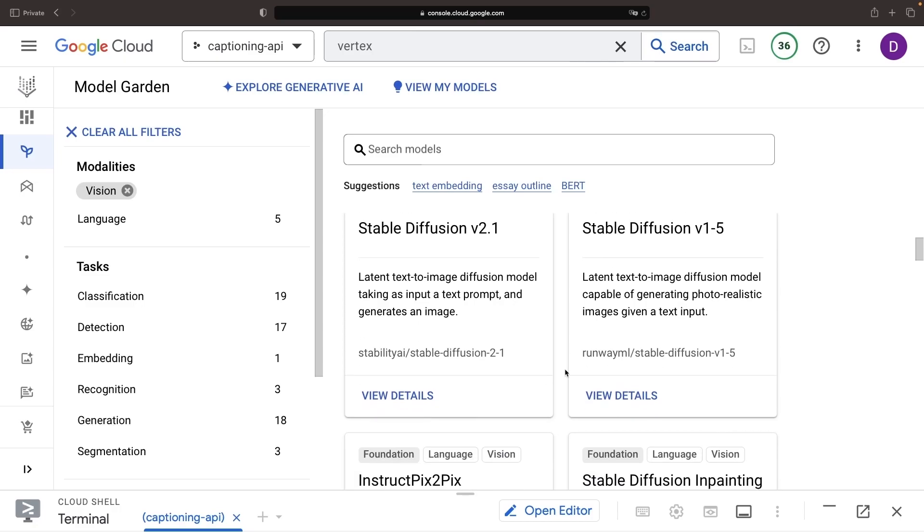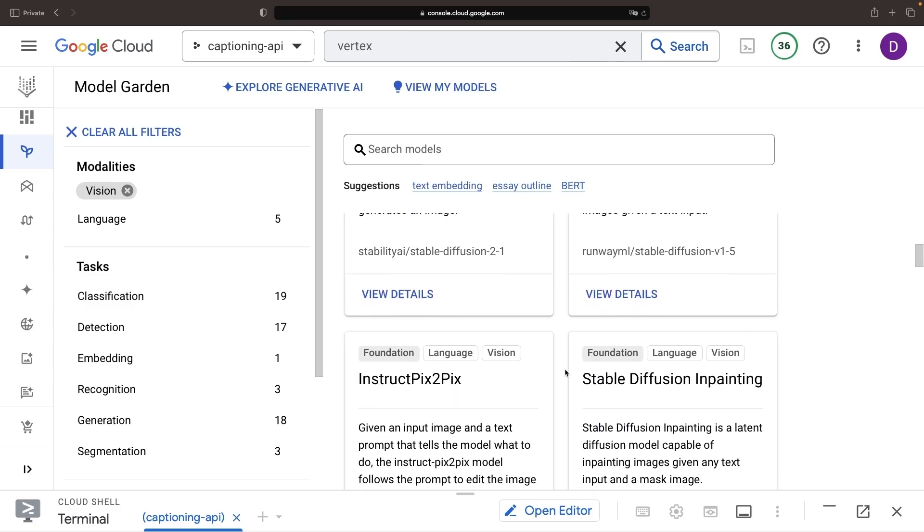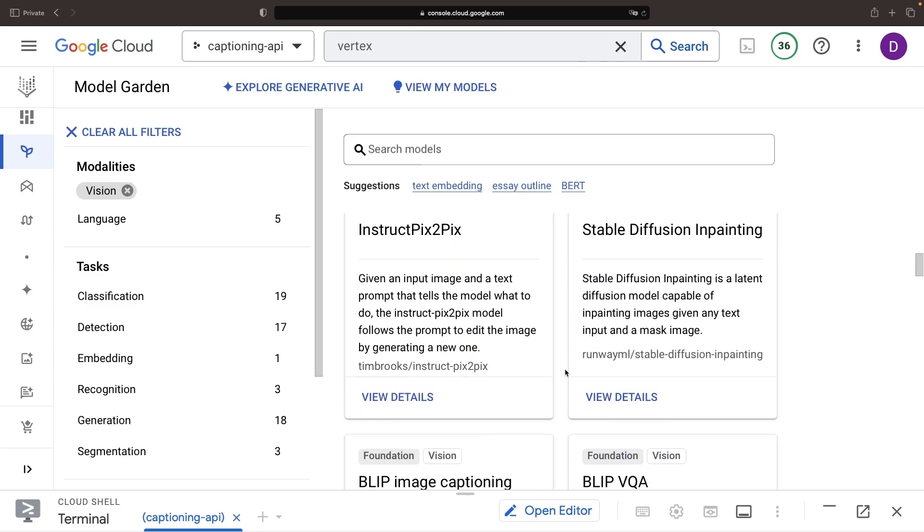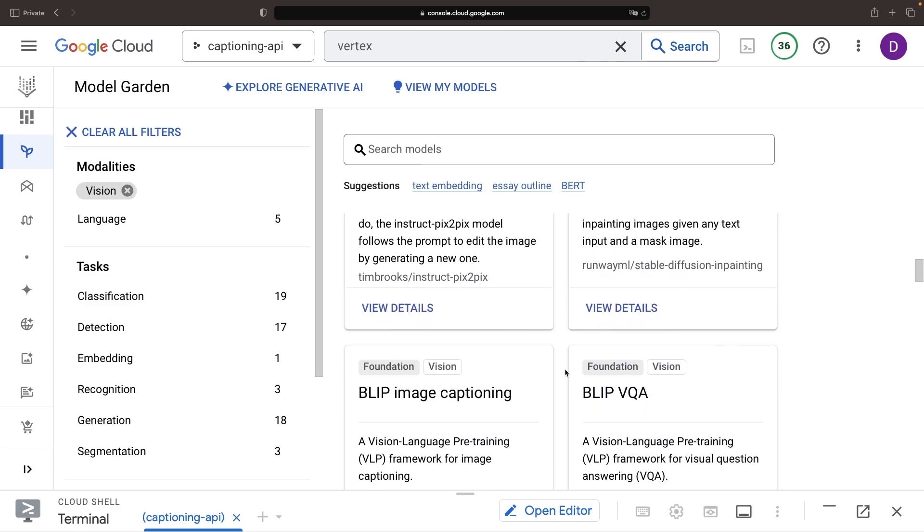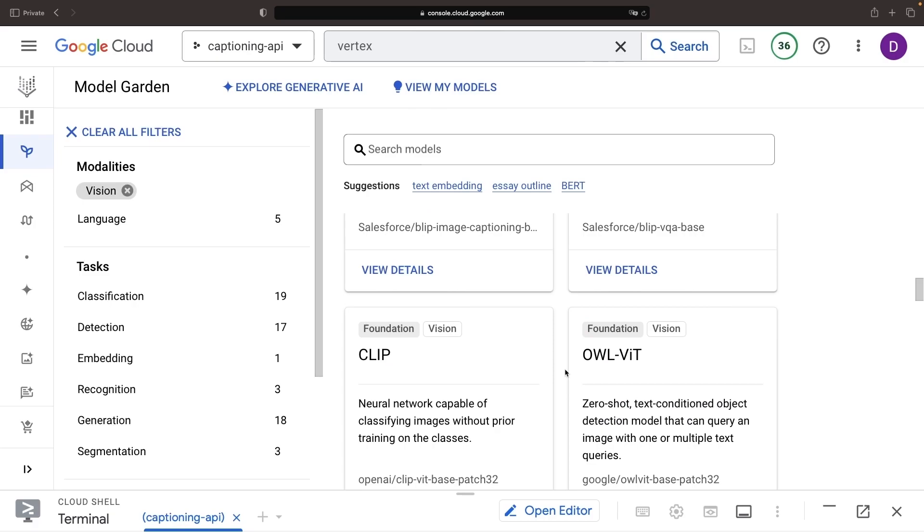From both proprietary to open source models, we've got lots of options to choose from here.